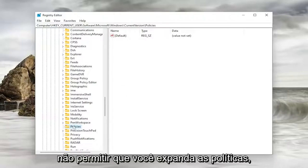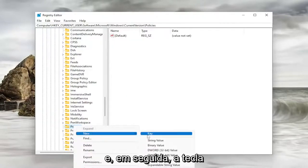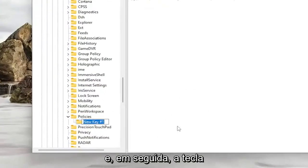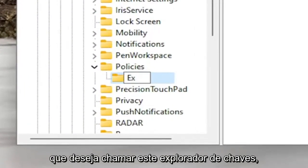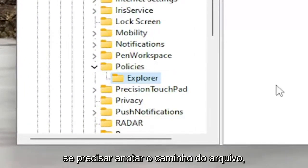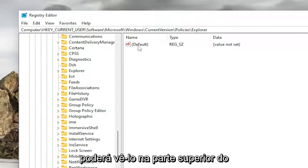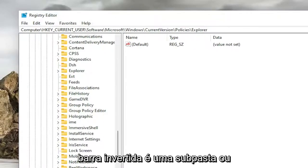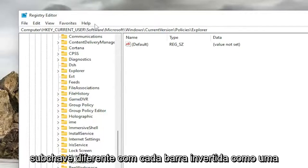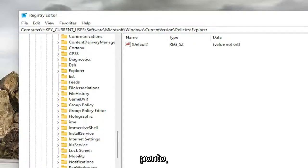If it doesn't allow you to expand Policies, you want to right-click on it, select New and then Key. You want to call this Key Explorer. If you need to take note of the file path, you can see it up at the top of the screen here. Each backslash is a different subfolder or subkey.